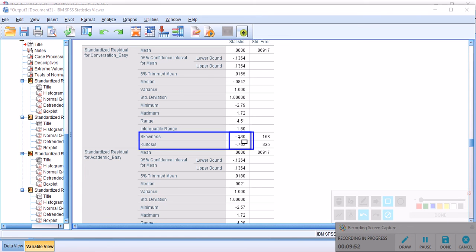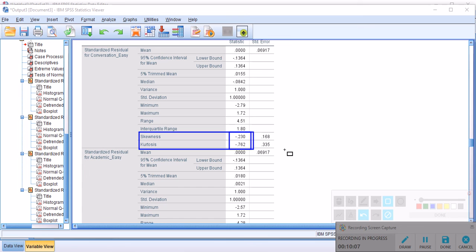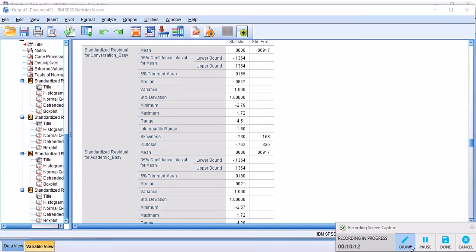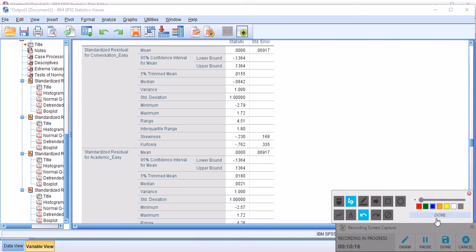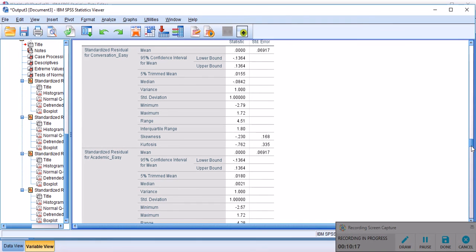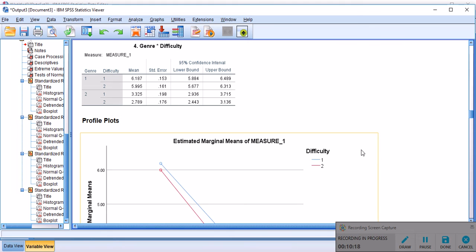So the skewness is pretty low and kurtosis is also low. A lot of textbooks would tell you that since these two statistics fall between minus 2 and plus 2, so your data is normally distributed and you don't have any concerns about it. But then, there are other schools of thoughts, which I have talked about in another video.